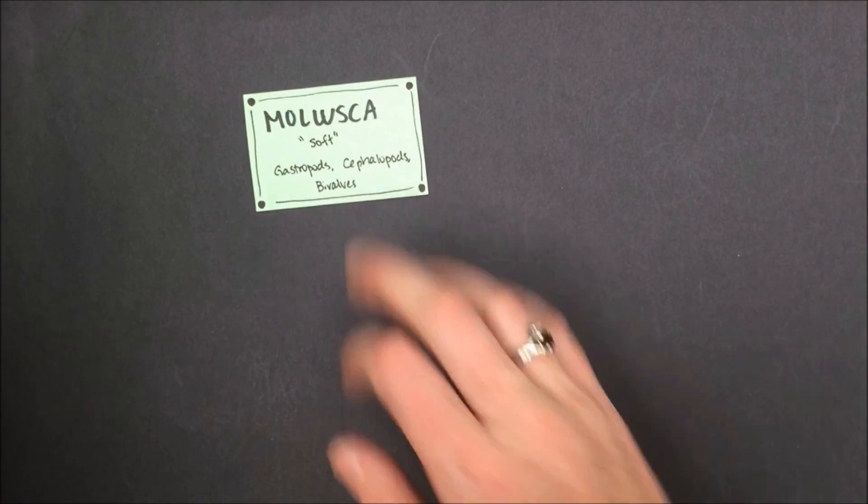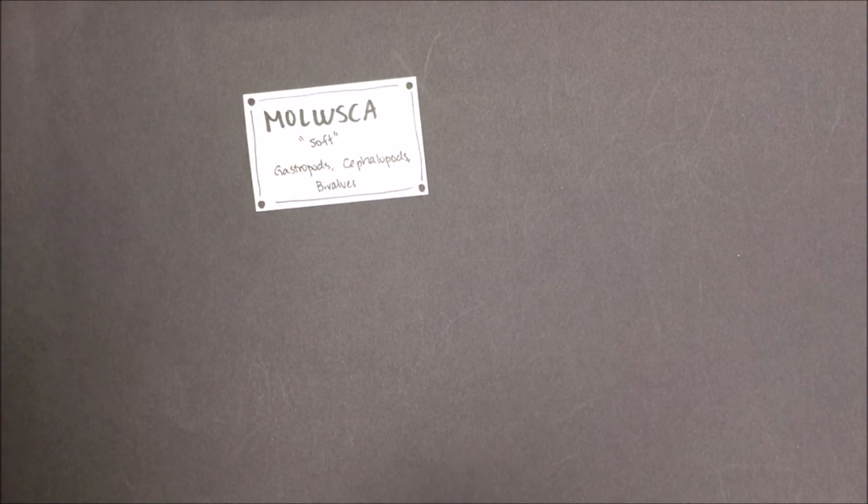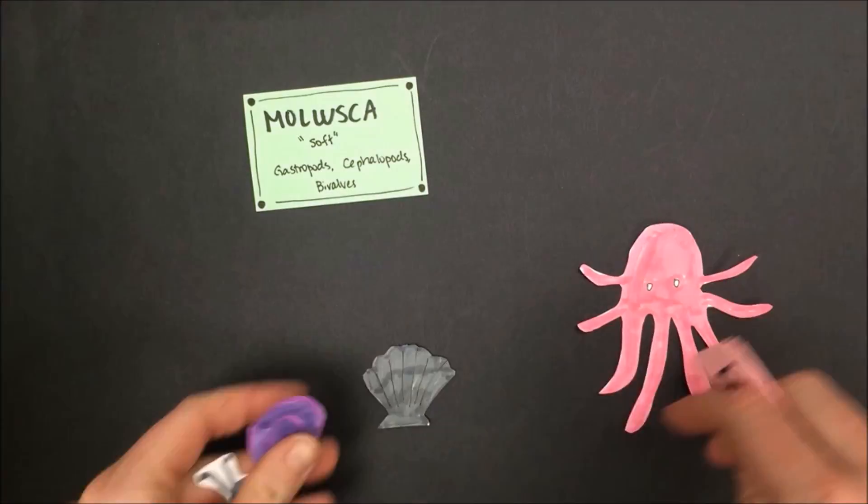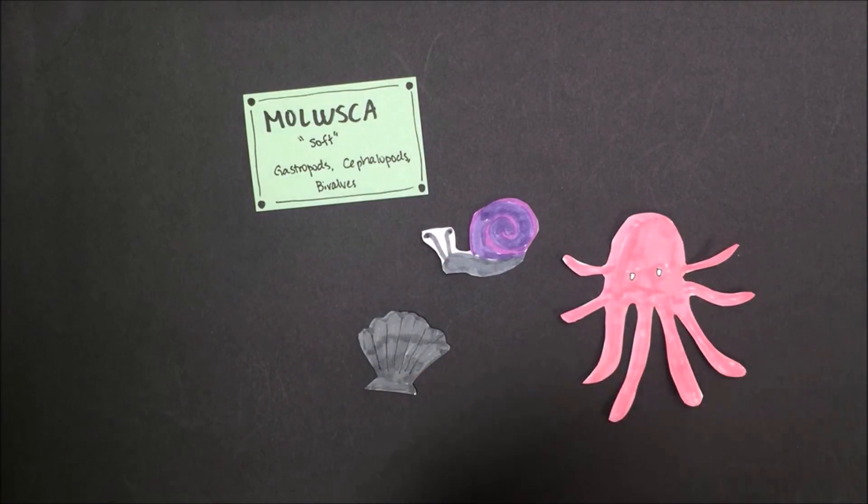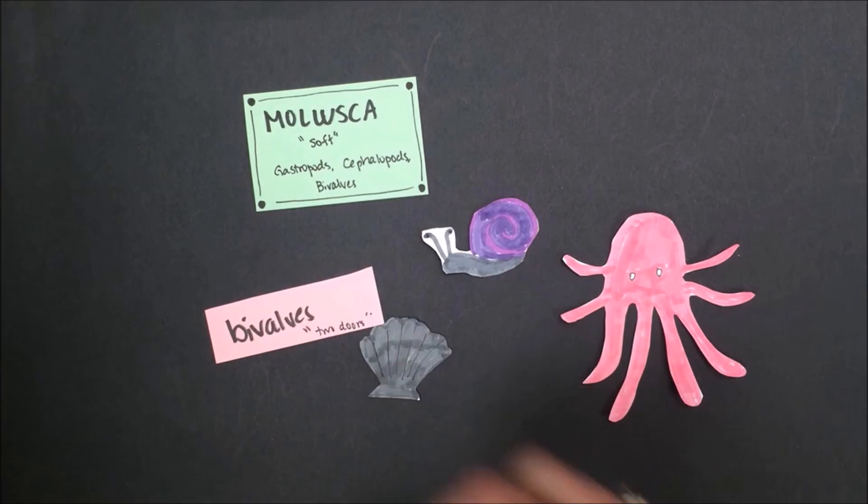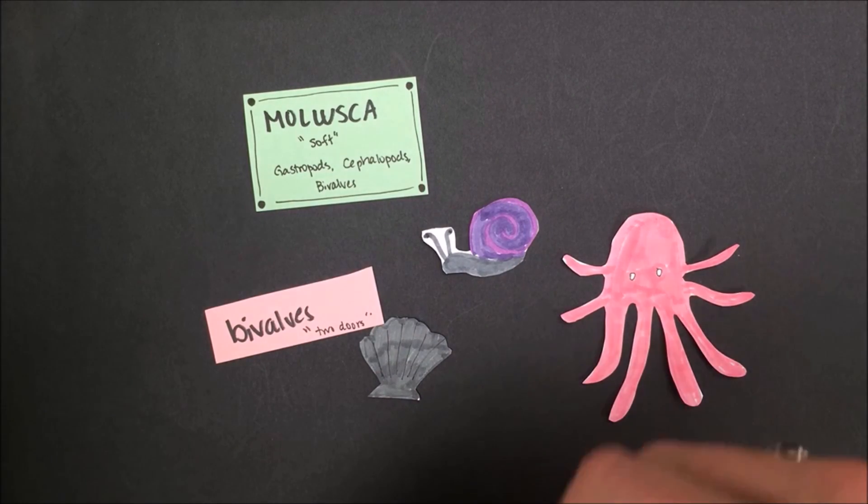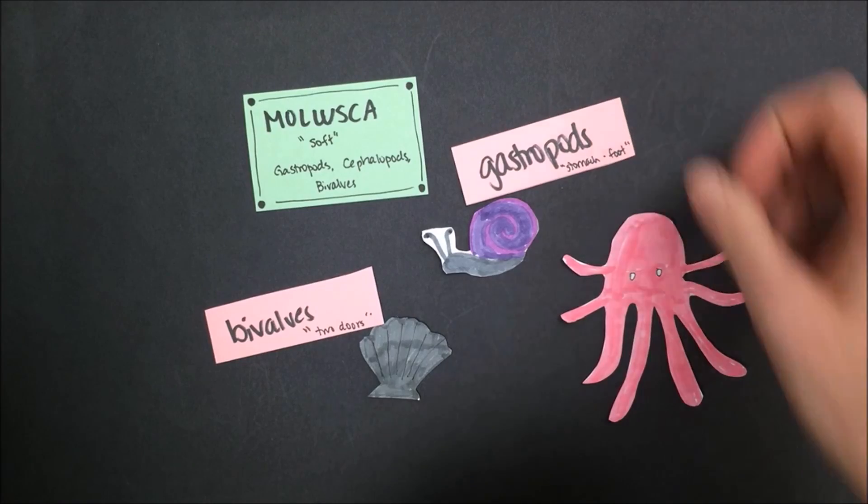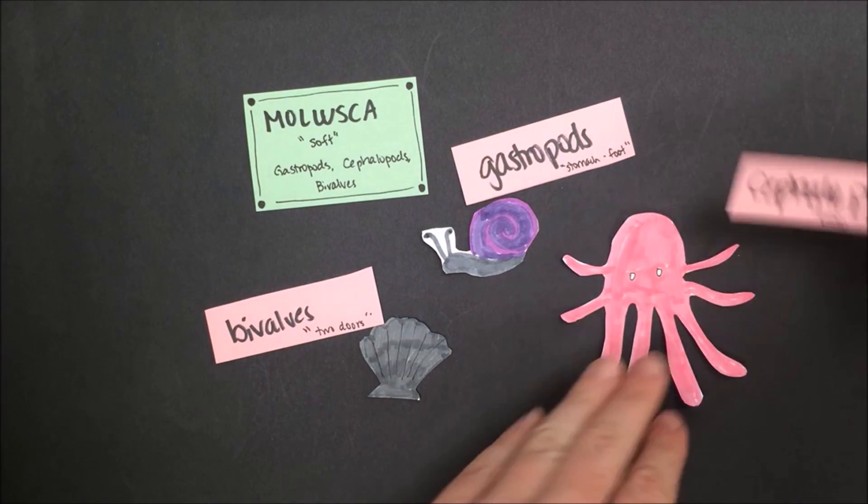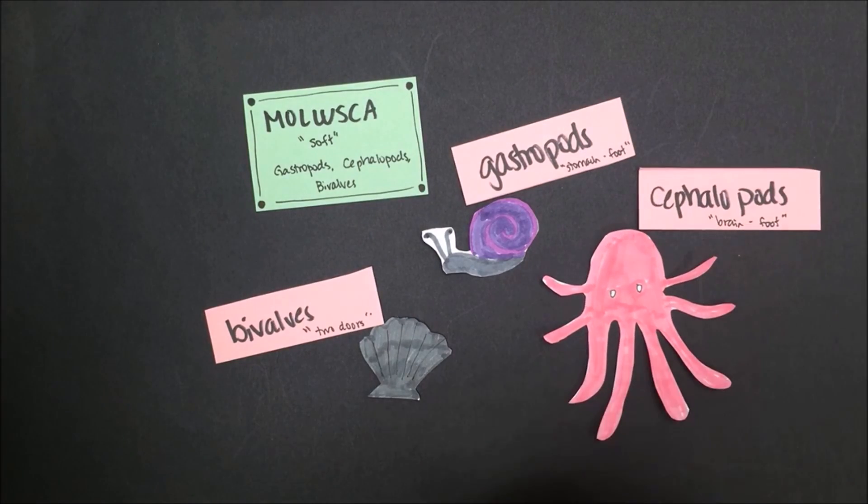Another phylum we learned about is Mollusca, or the mollusk phylum. This phylum includes animals that are considered bivalves, like clams and oysters that have two shells, gastropods, like snails and slugs, and cephalopods, like squids, octopus, and cuttlefish.